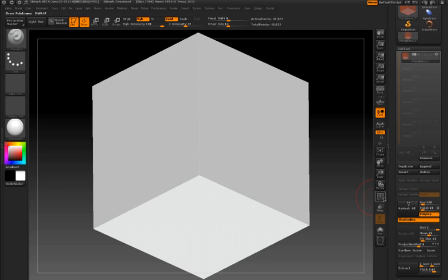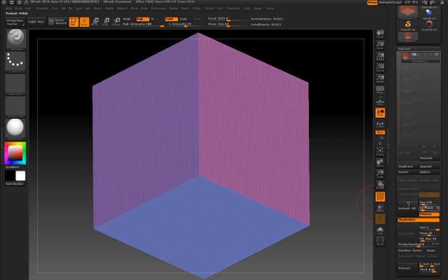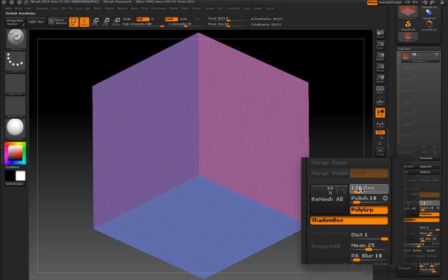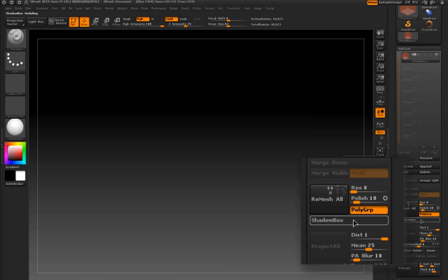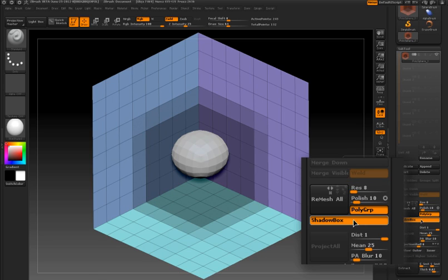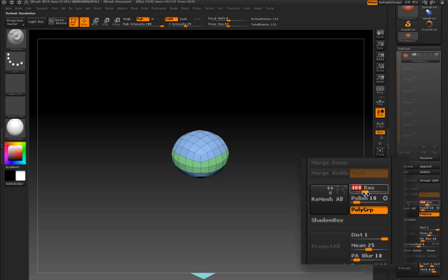So I have a shadowbox tool on the canvas in edit mode and I'm going to turn the polyframe button on and now you can see the actual grid lines on the shadowbox tool. If I adjust the resolution slider in the sub tool palette, you can see nothing happens until I turn the shadowbox button off and then on again, and that creates a new shadowbox at that new resolution setting.